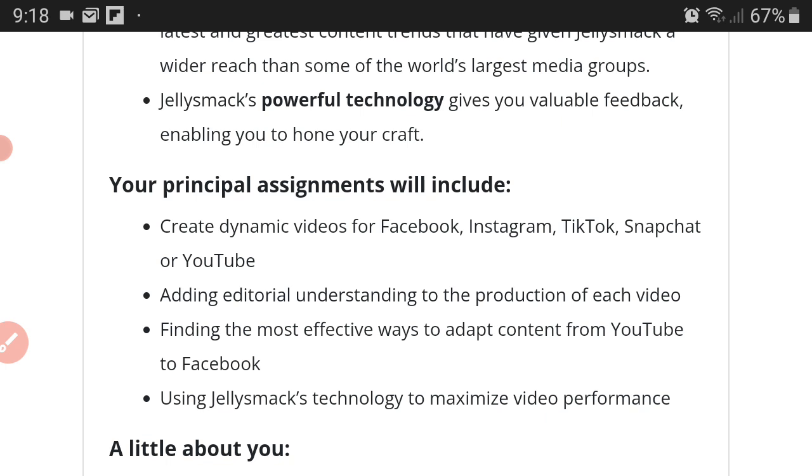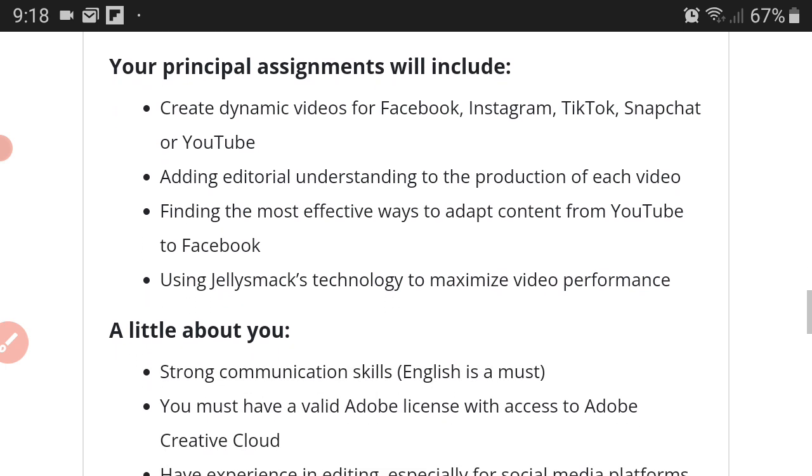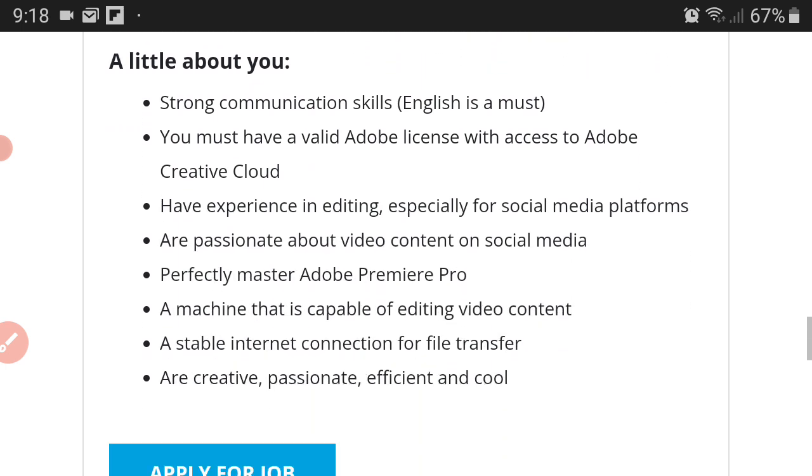So you might have made a video for YouTube, but the format and so on is different slightly on Facebook. You need to be able to find ways to adapt both of these, meaning allowing or creating the content or editing the content so that it matches the format of say a Facebook. Lastly, use Jellysmack's technology to maximize video performance. That's what your principal assignment will be.